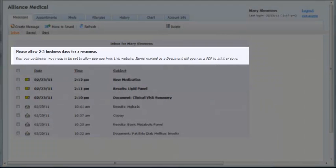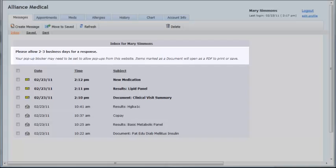A configurable message will appear underneath the heading. This can be customized by the practice.